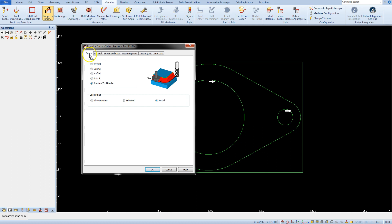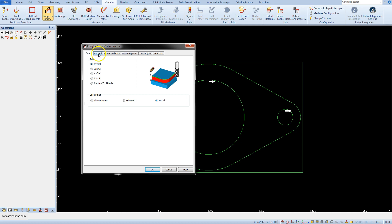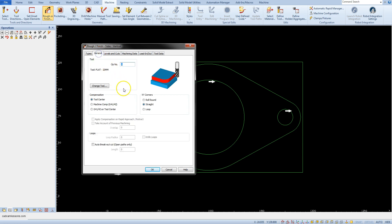On the types tab select the vertical option and go to the general tab.